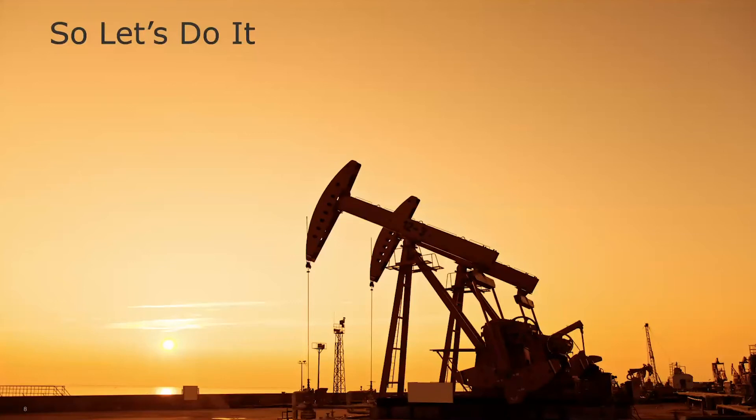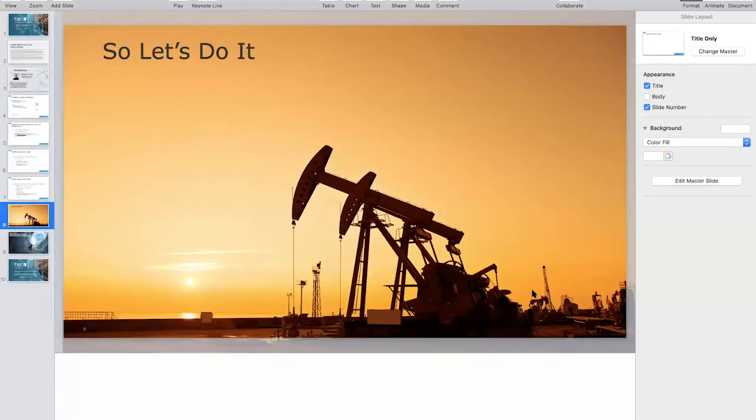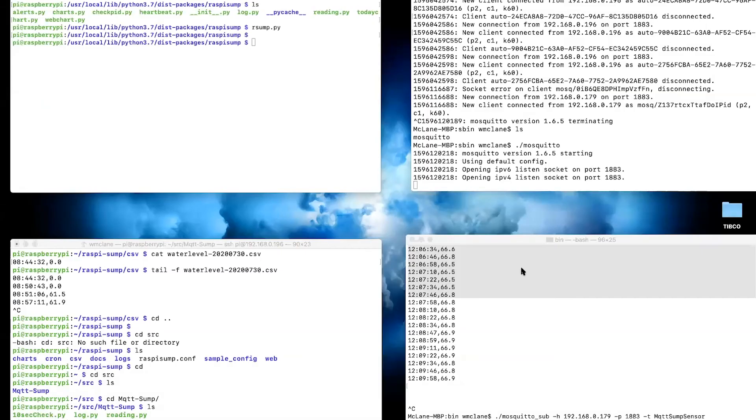I think there's enough talking about this. Let's start to look at implementing this. Let me go ahead and share this screen. You should be seeing in front of you four terminal windows.